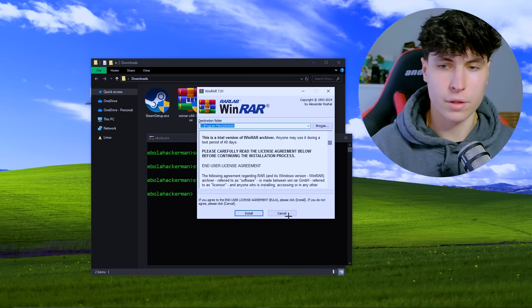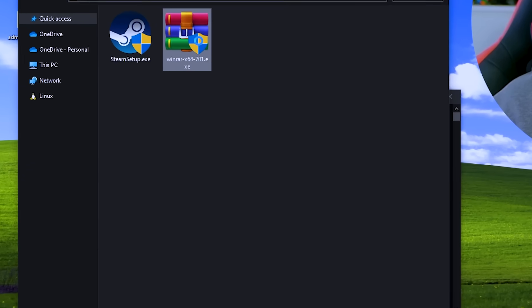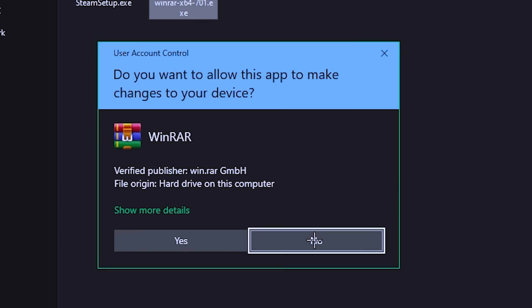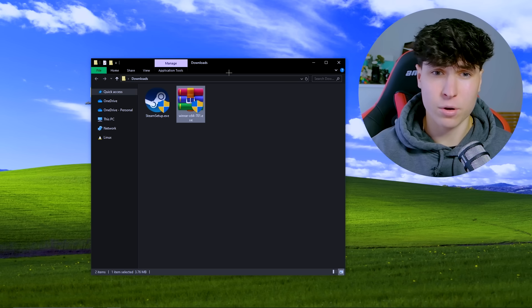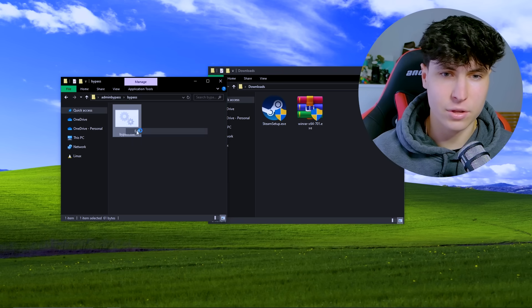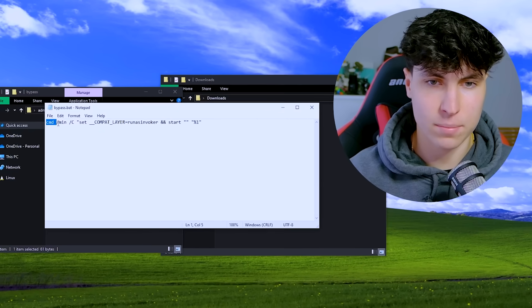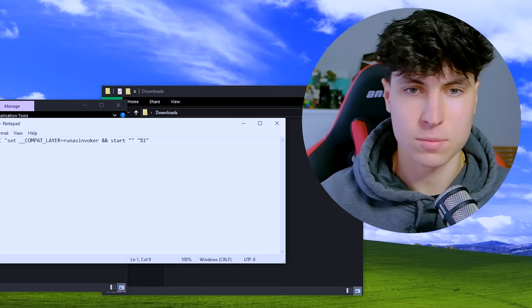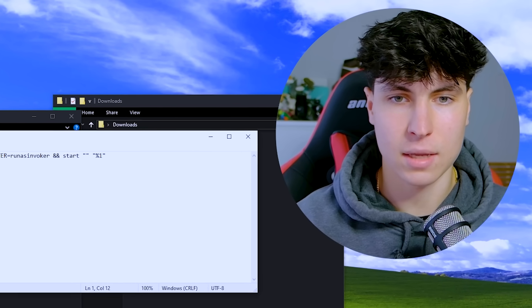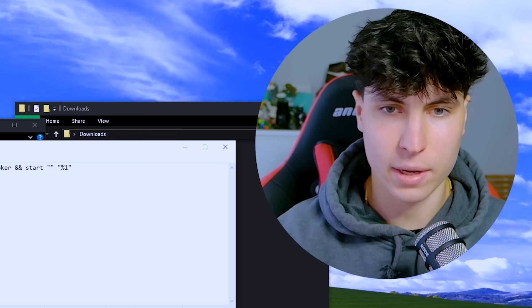A few moments later — no nothing. Now, the script that automates it: if we look at the code, we see that it just starts command prompt minimized, executes the commands, and then exits right away. This part looks confusing, but all it means is that it starts whatever you drag over it, because that's the %1 variable. So this is made really easily — all you have to do is just drag the installer over it, and you go straight into it without the account control prompt.